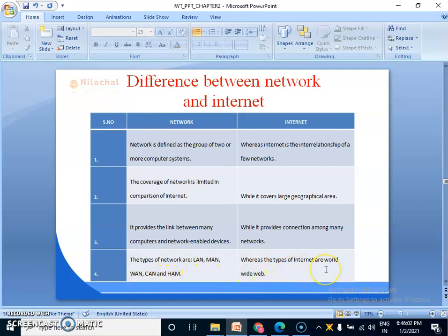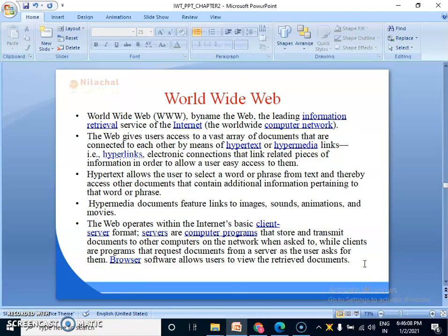The types of internet are World Wide Web — only one type. Next, what do you mean by World Wide Web, which stands for WWW? In the next class, we will go over World Wide Web. Thank you.